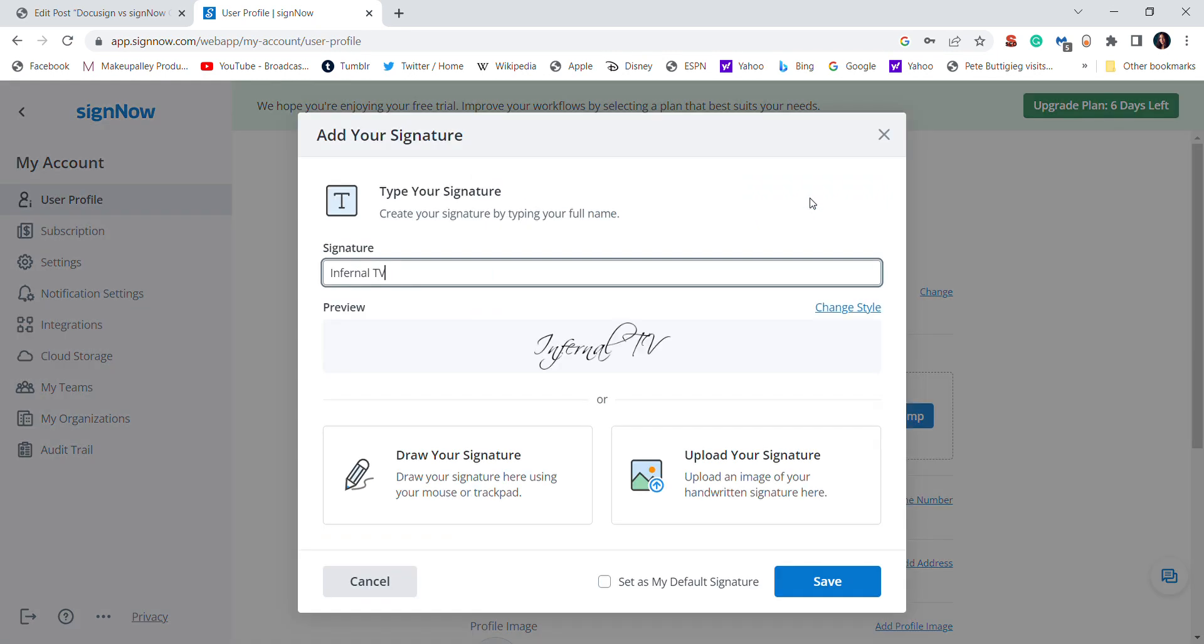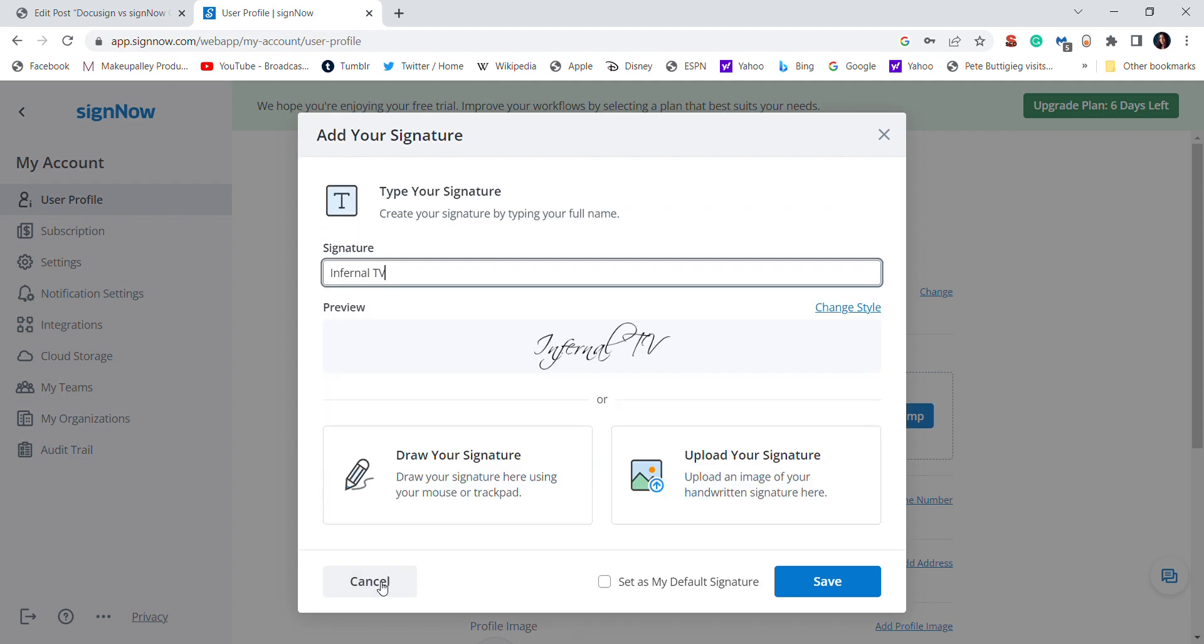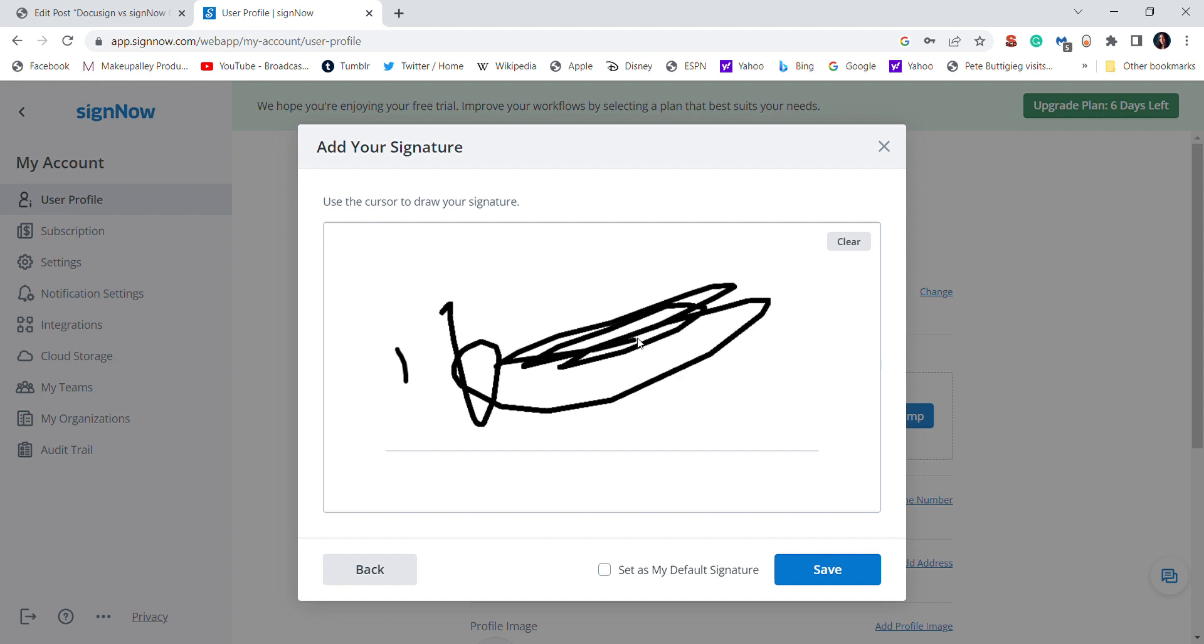So you can just choose one of these pre-made ones. You can also change the style, that sort of thing, or you can draw your own. You can upload a signature. So it's pretty easy to use.